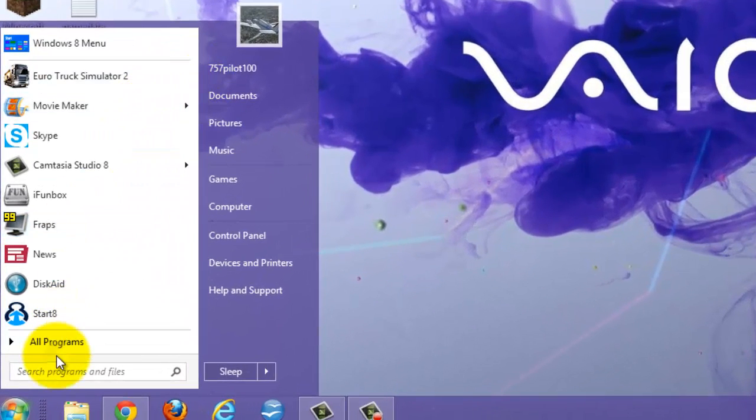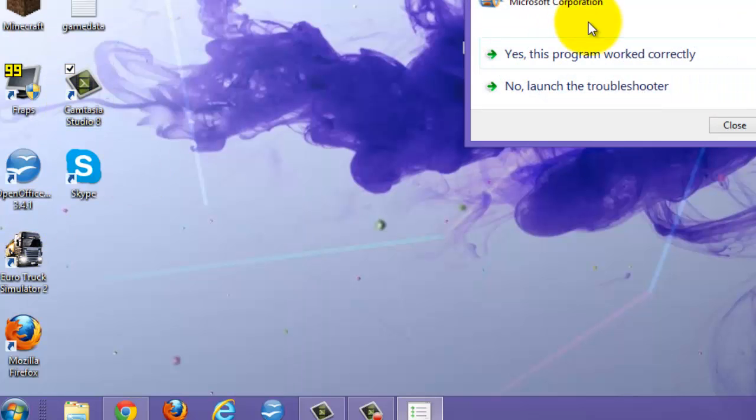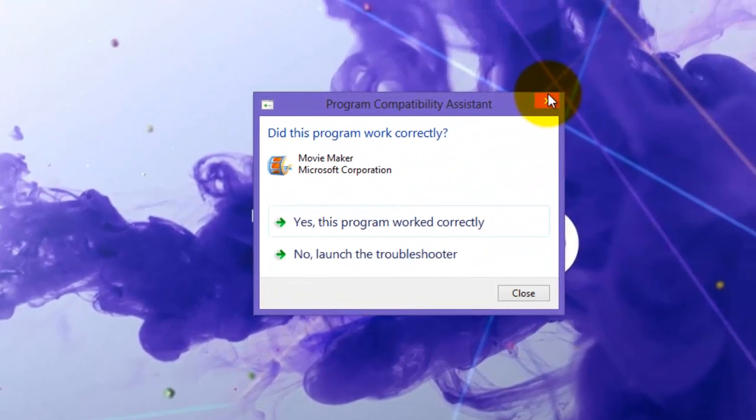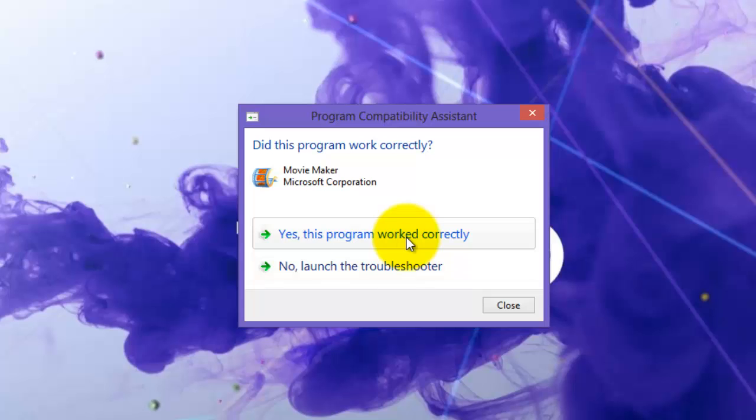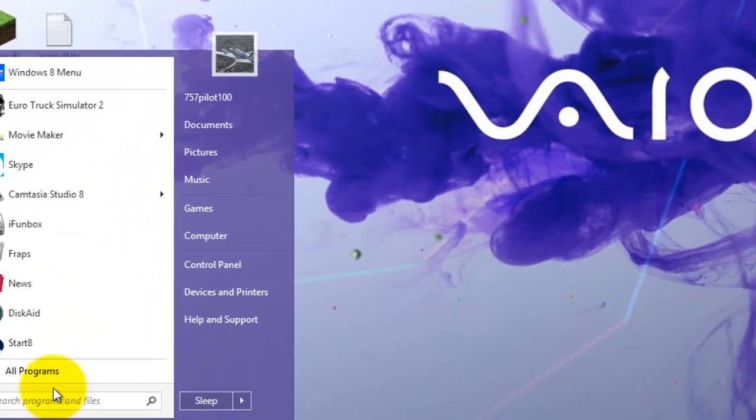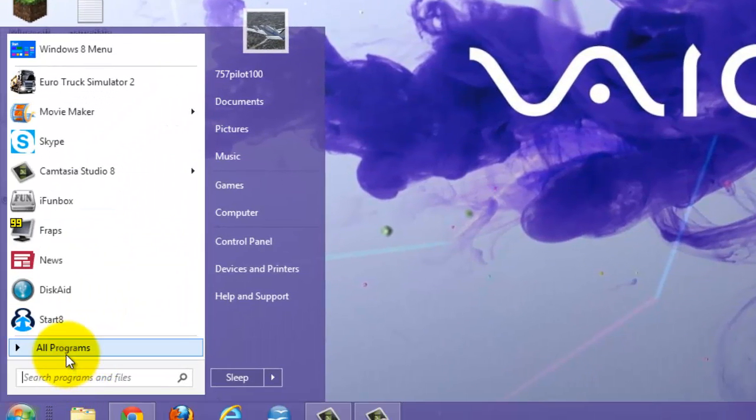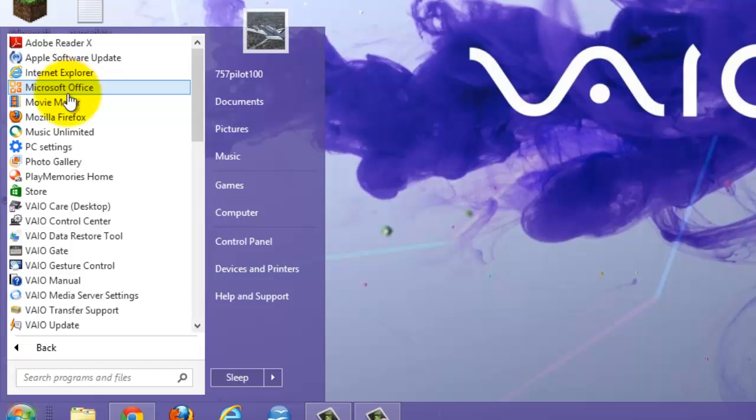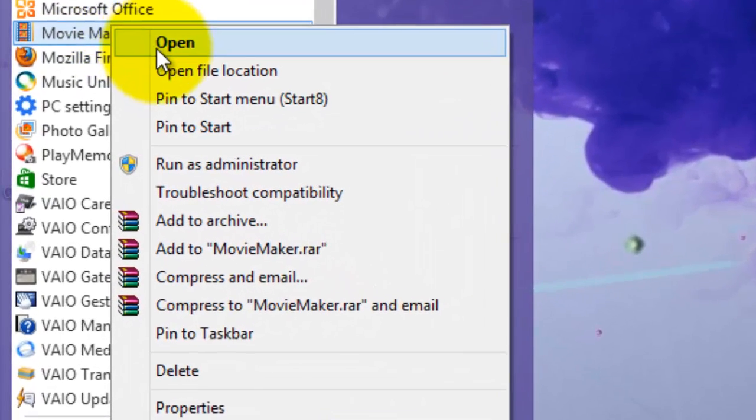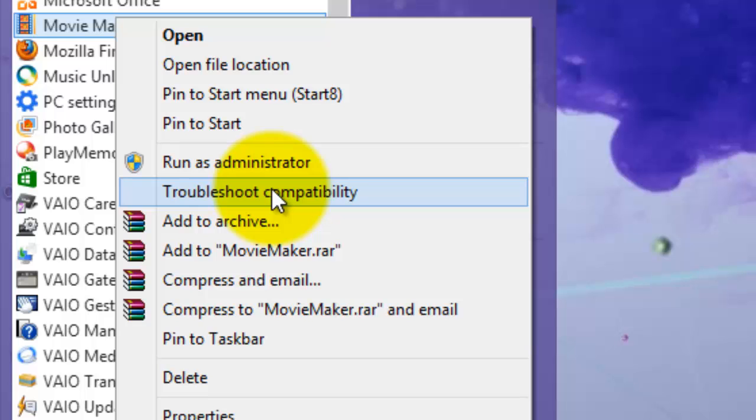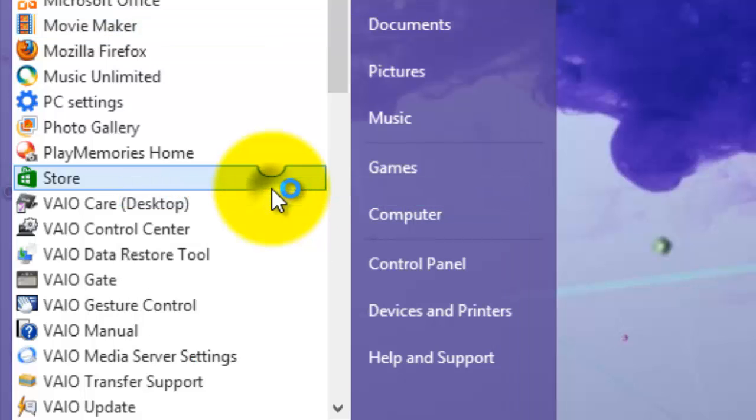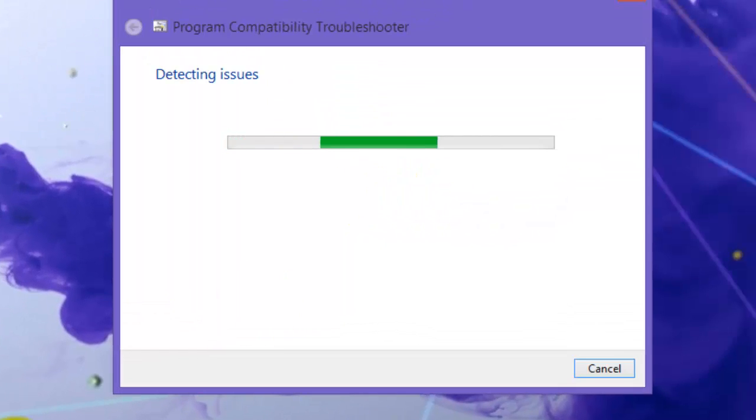Go to the Start menu - if you even have one with Windows 8, I downloaded one - and go to the program you're having trouble with. I have compatibility issues with Microsoft Movie Maker. Just right-click on it and select Troubleshoot Compatibility.